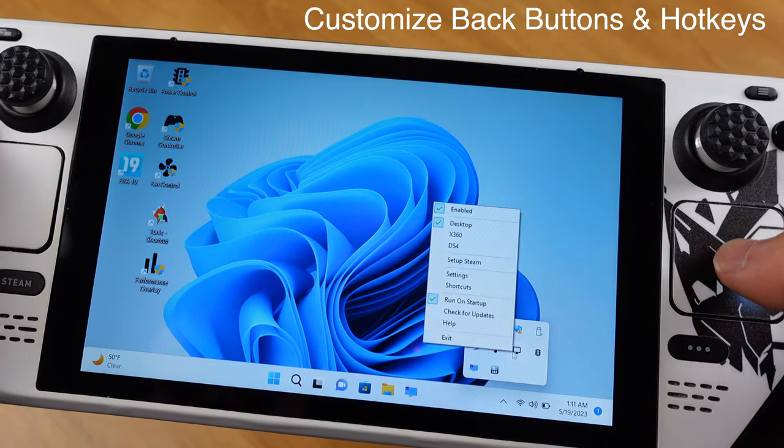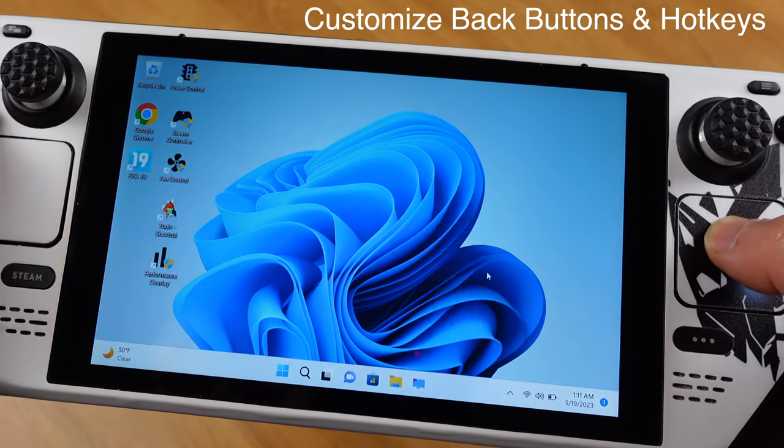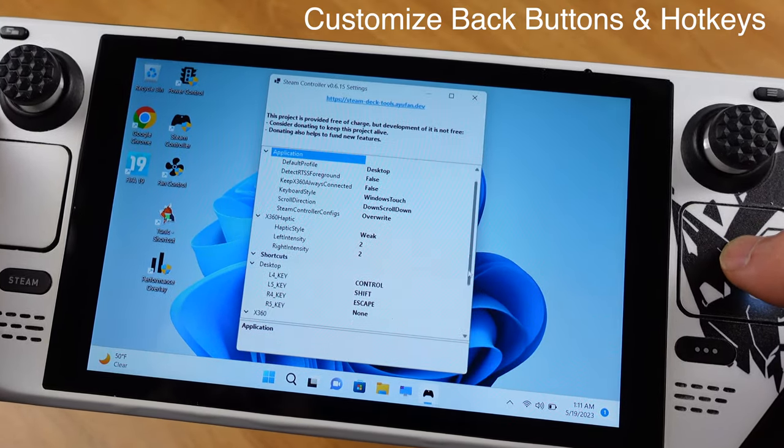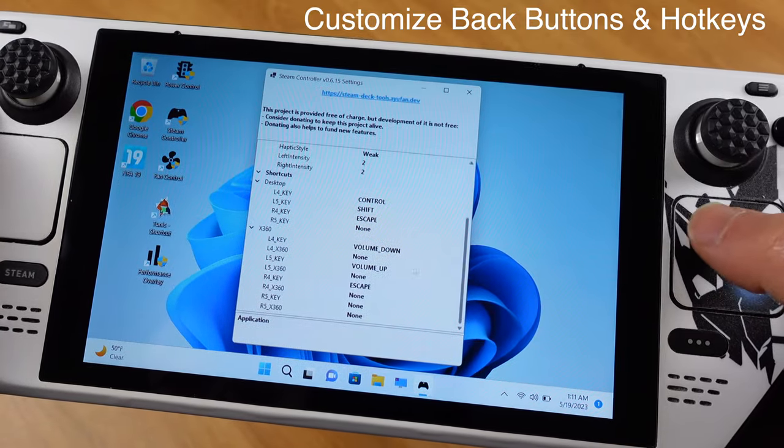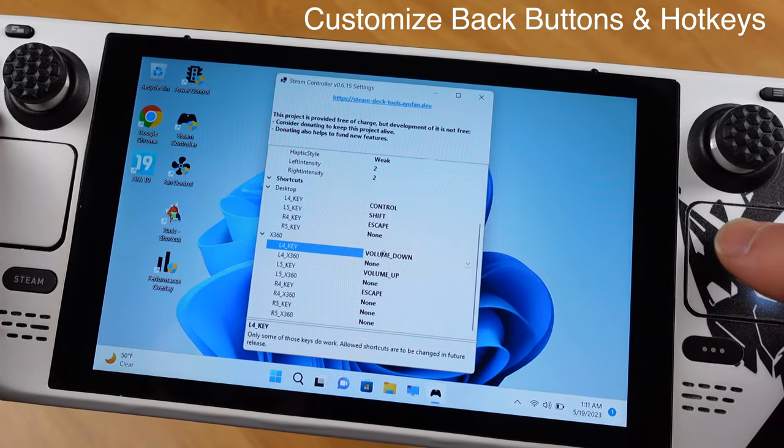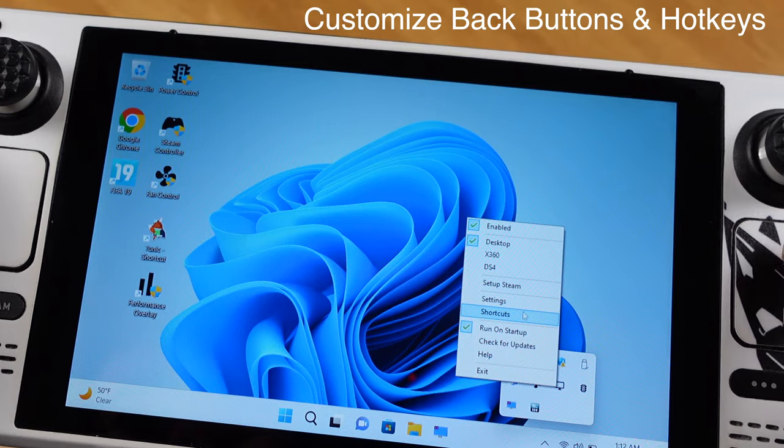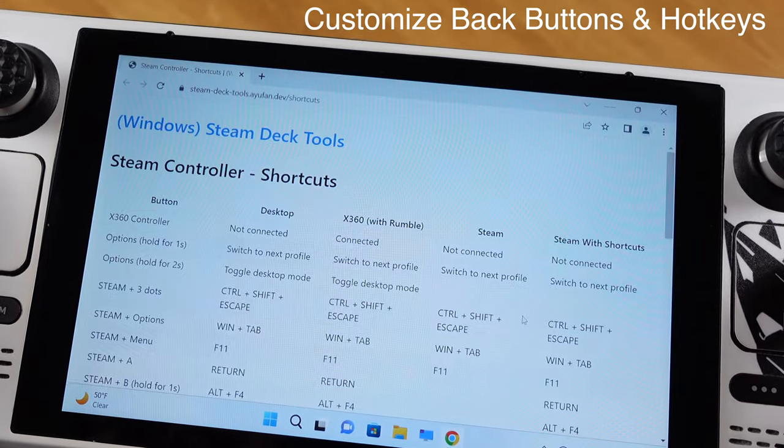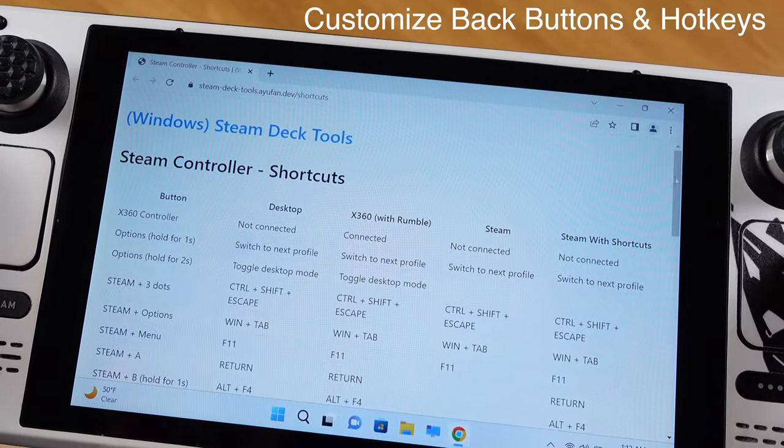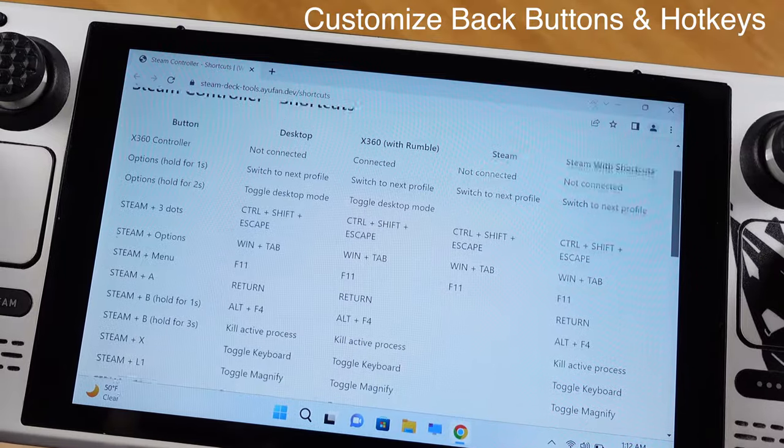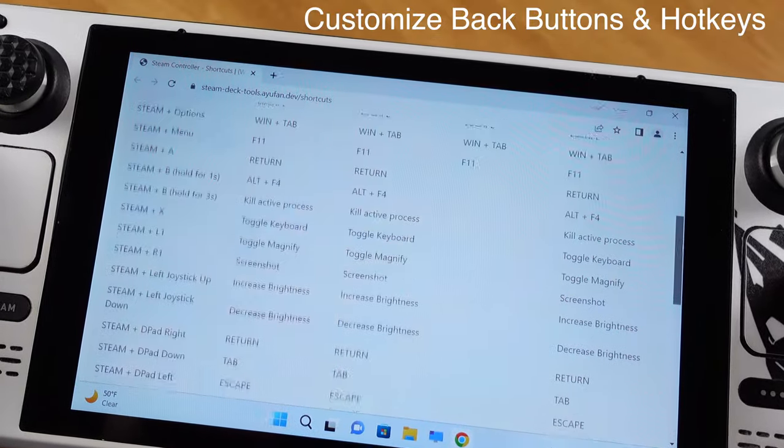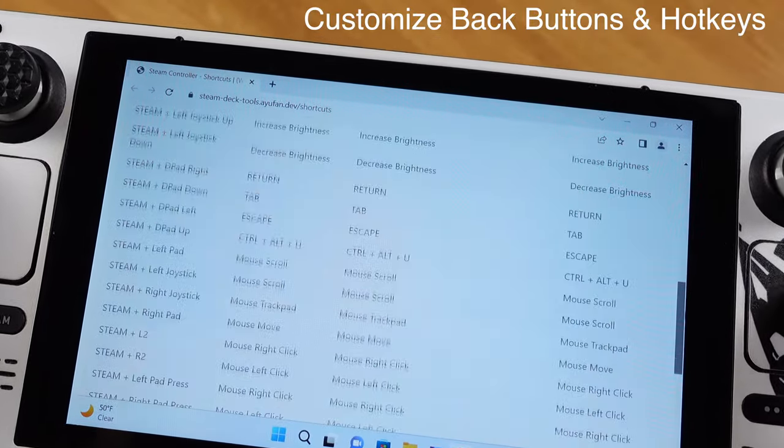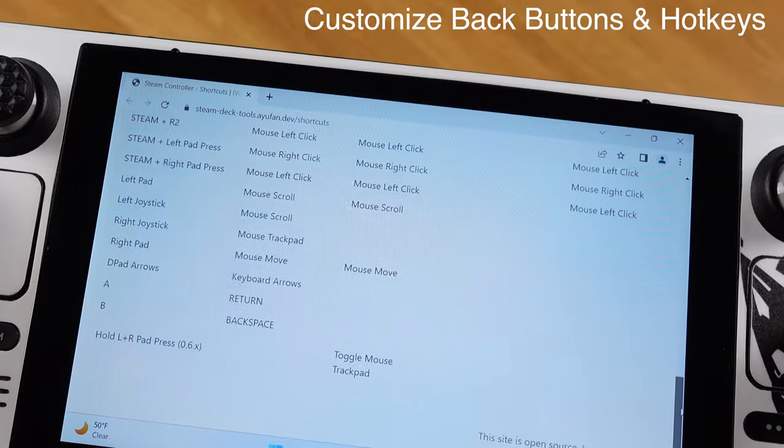Another great thing with Steam Deck tool is we can customize all four buttons on the back of the Steam Deck to match with any key on your keyboard. Also, we have this shortcut list. Most of the shortcuts work exactly same as SteamOS. So make sure you check out this list after installing the Steam Deck tool. The shortcuts make operating Windows much easier.